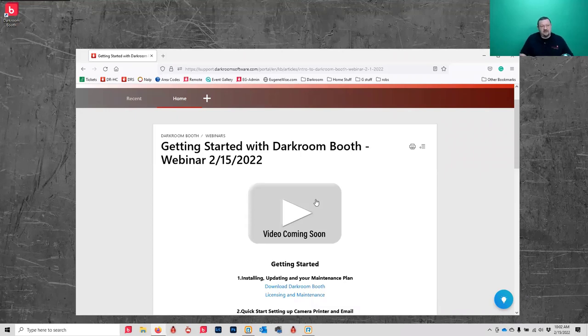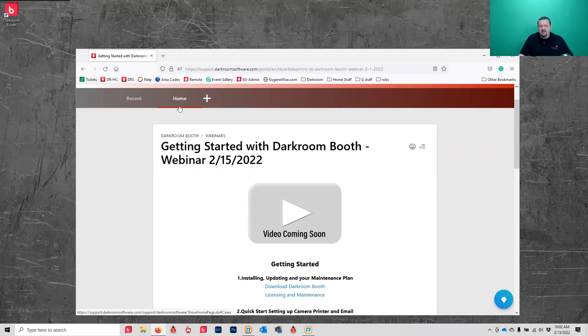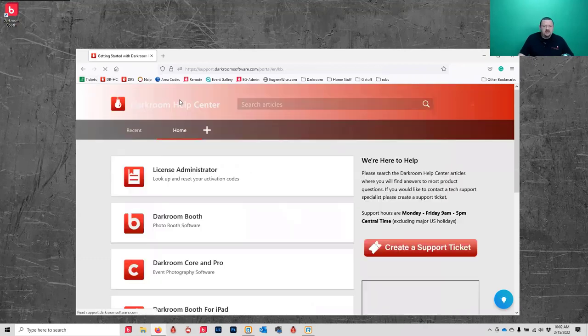It gives you an activation code, you download the software and activate it. It comes with a year of updates - that's your maintenance plan. After that year expires you can choose to renew the maintenance plan for $95. If it expires for more than a year - so two years past when you purchased it - it goes to $195, but it's $95 to stay current per year.